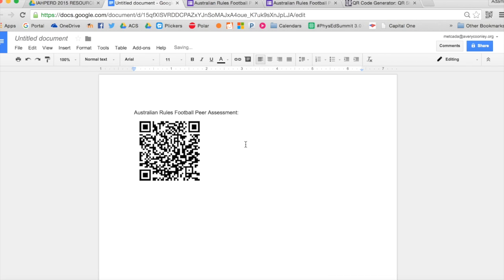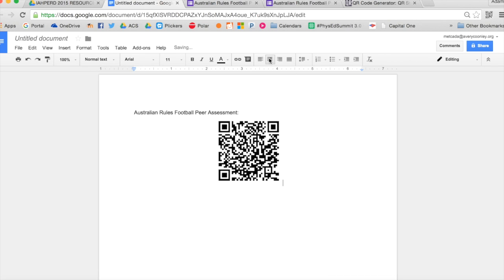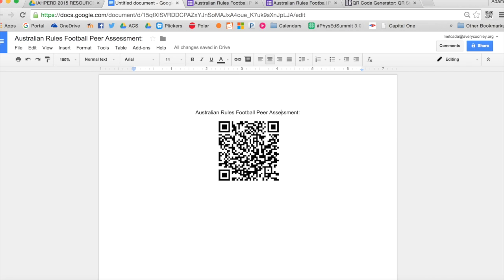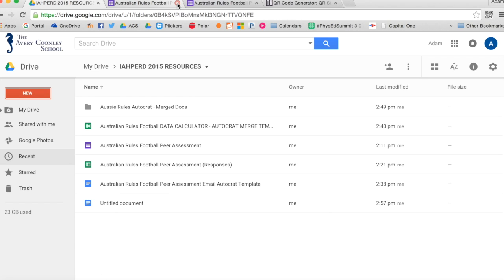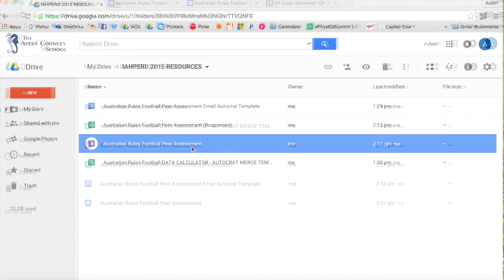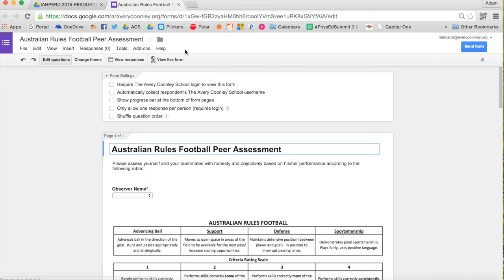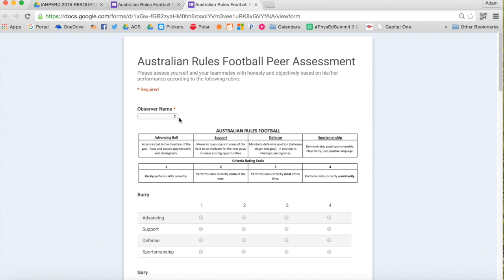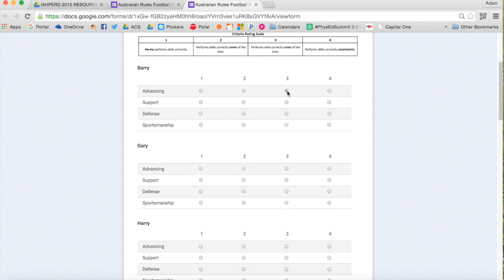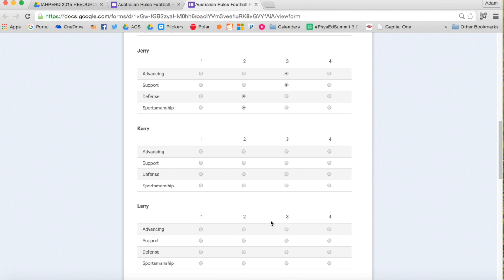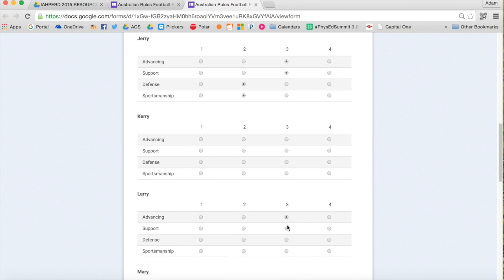I'll use this for during activities, such as games, and I do a lot of sport ed units. When one team is not playing in the game, I have six iPads, and I'll have them scan the QR code. It'll take them to this form.